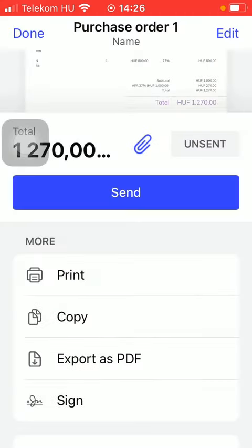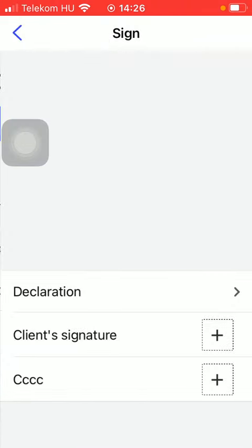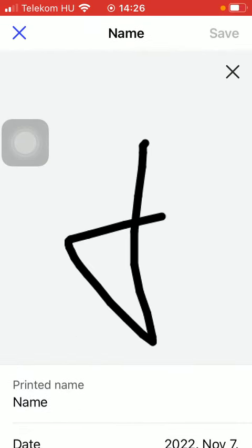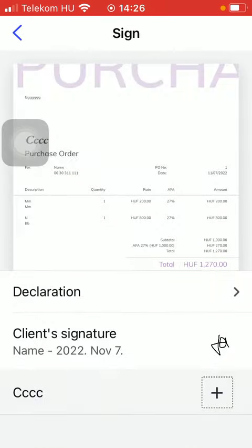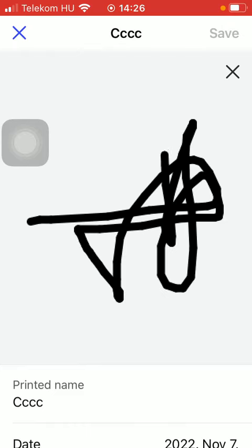You can also print it out, copy it, export as a PDF file or add your client's signature to it, so tap on the Plus icon and then add the signatures.